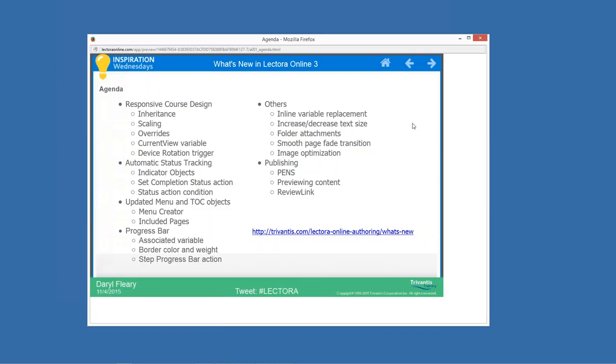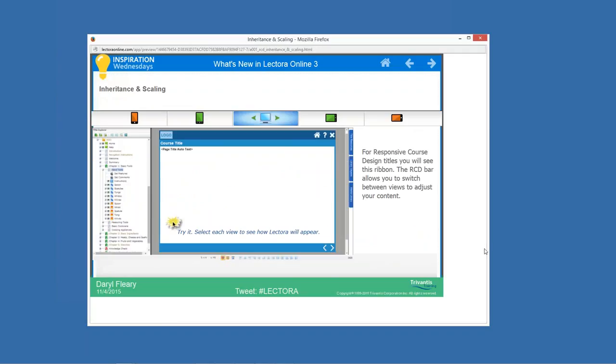Before I get into it, let me give an overview. When creating a responsive title, we add at the top of the screen a responsive course design ribbon, or RCD bar. It allows you to see not only your desktop — where you build your primary content — but also how things appear on the tablet in both portrait and landscape, and on the phone in both portrait and landscape.